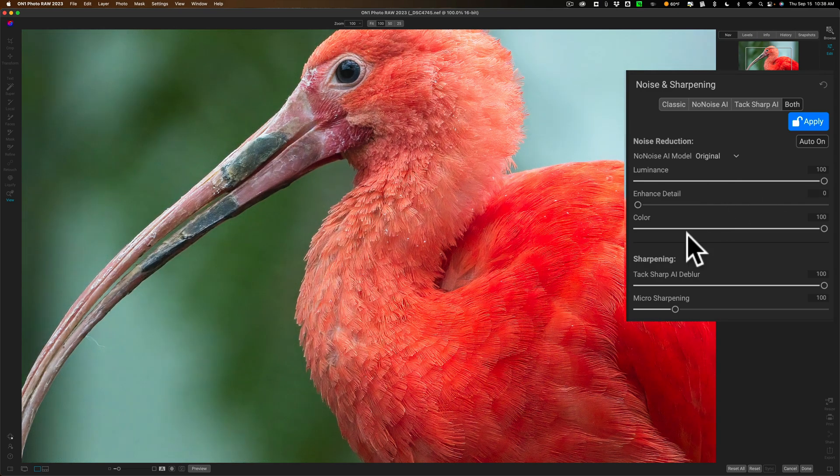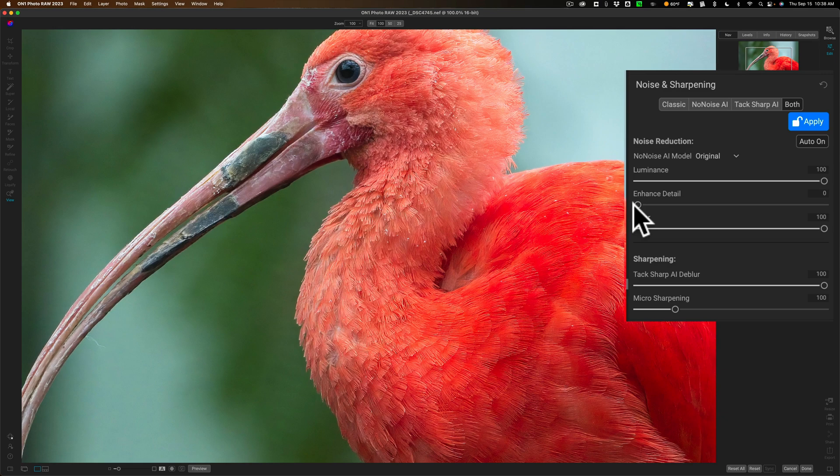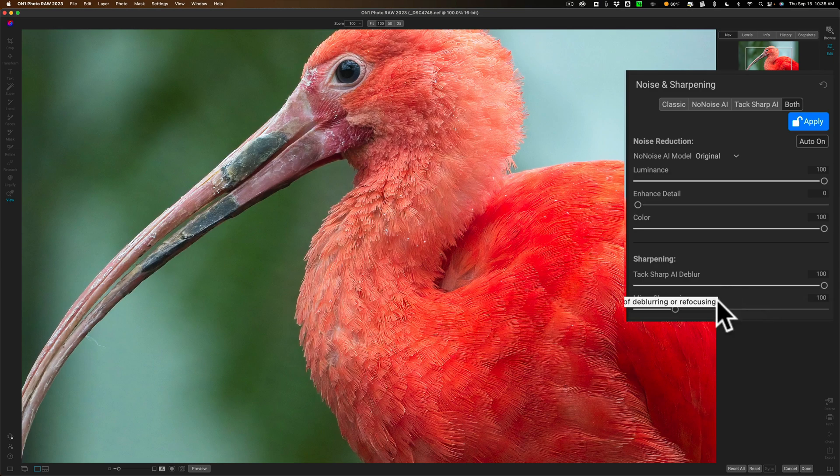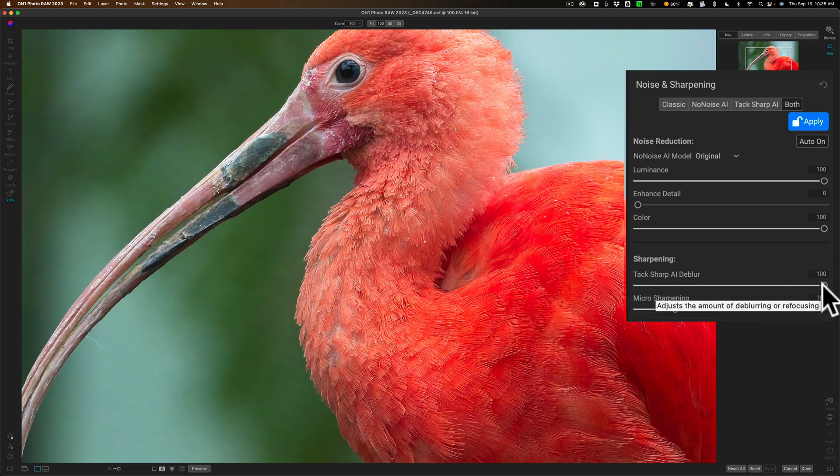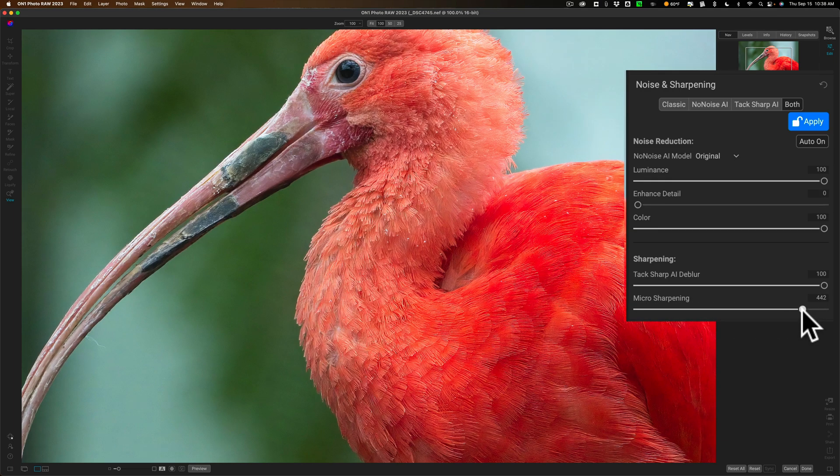Since we're using tack sharp and that's down here we don't have to enhance detail so that is at zero and down in the sharpening part basically tack sharp consists of two sliders the deblur slider which is at 100 and micro sharpening and this is the one where you bring out that finer detail.